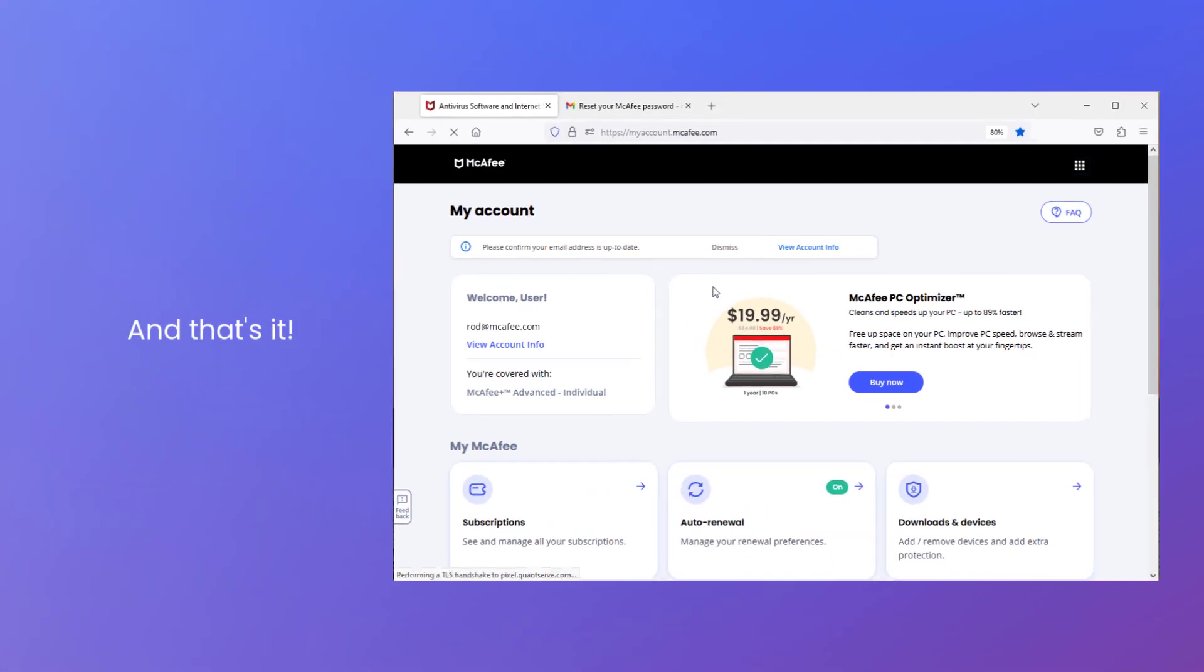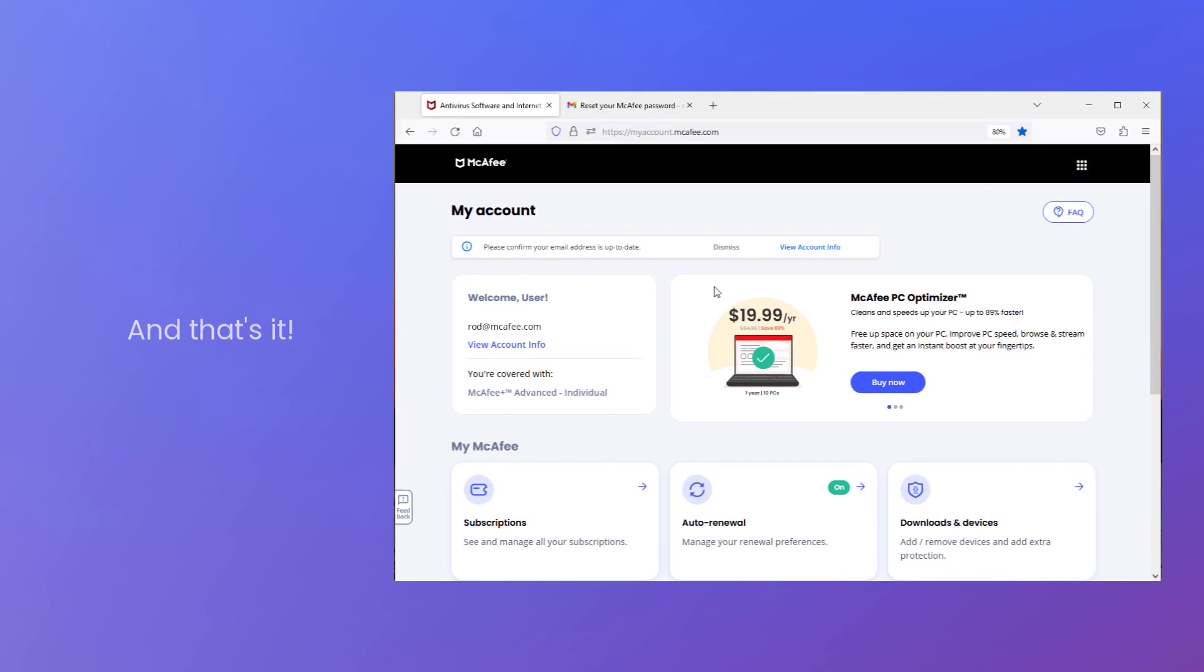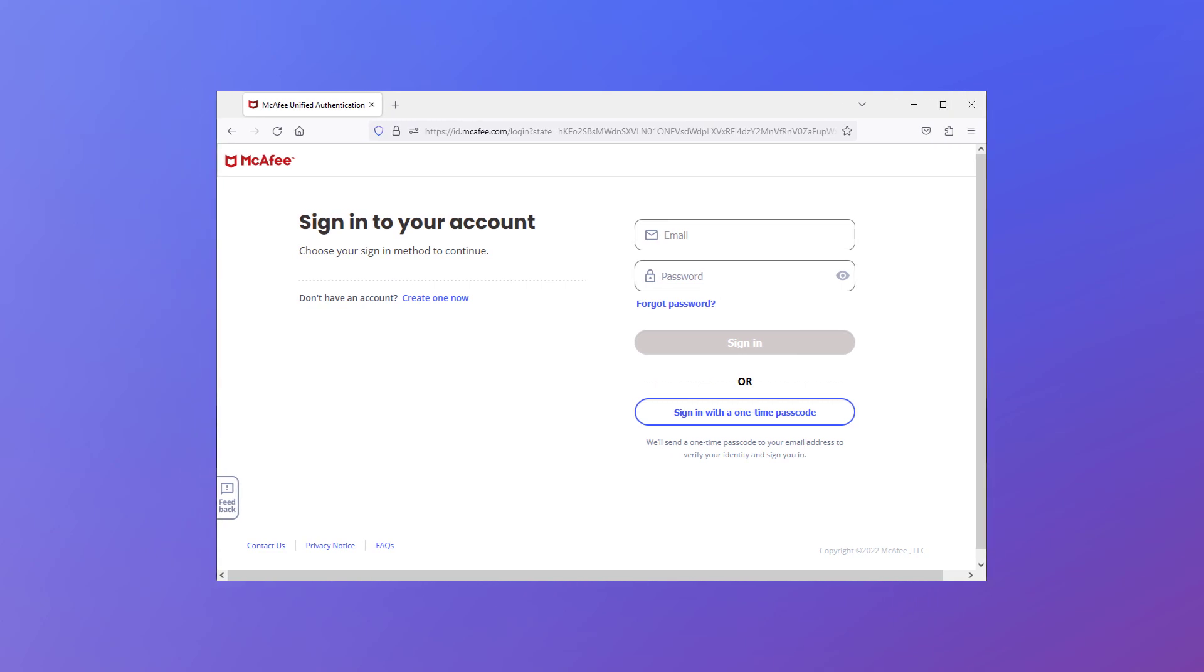And that's it. Before we finish up, let's go back to the sign in page. You might have noticed that it contains an option to sign in with a one-time passcode.